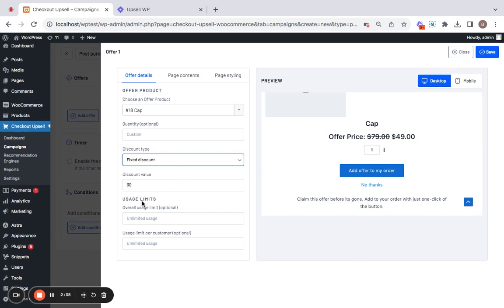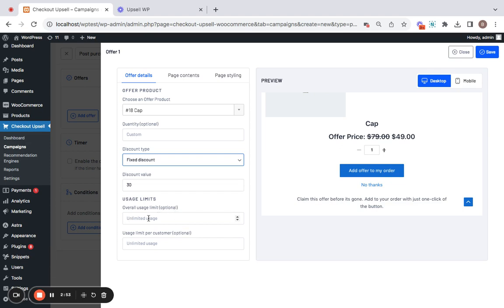Now, on the preview you'll be able to view the product price and its details as well. Next comes usage limits. The first one is overall usage limit which applies to the campaign as a whole but next comes the usage limit per customer which applies to each customer. If I set one here, overall usage limit, then it means that the campaign, the entire campaign will run only once after which it won't function anymore.